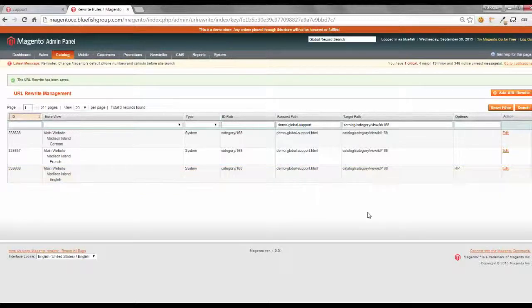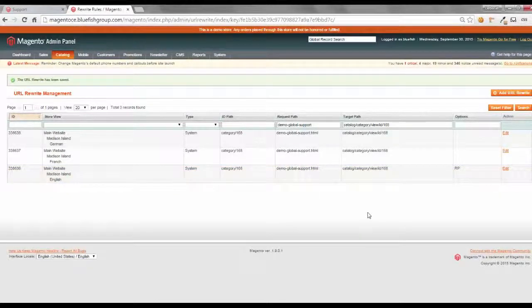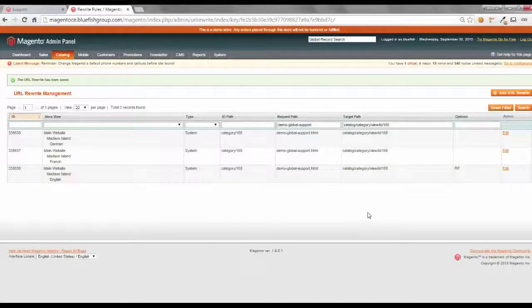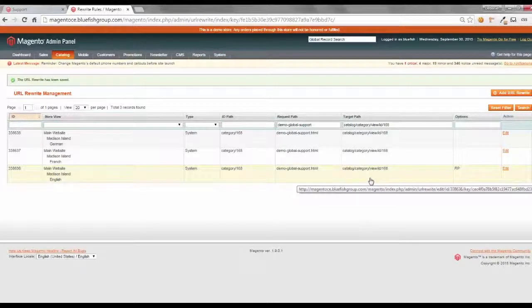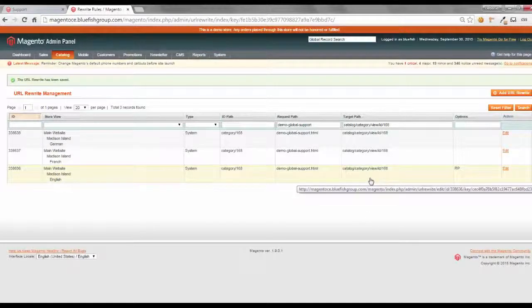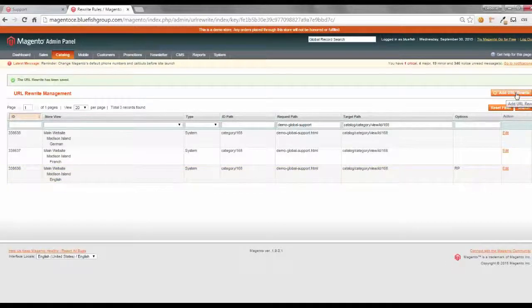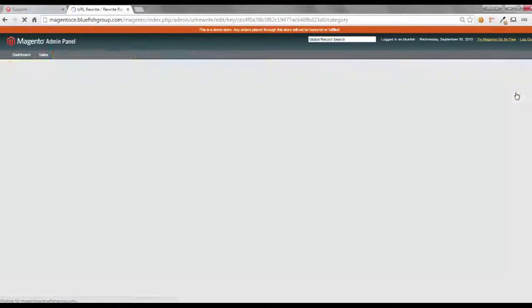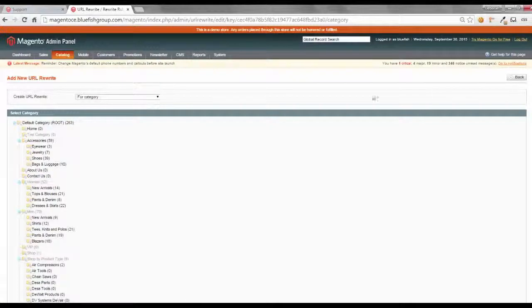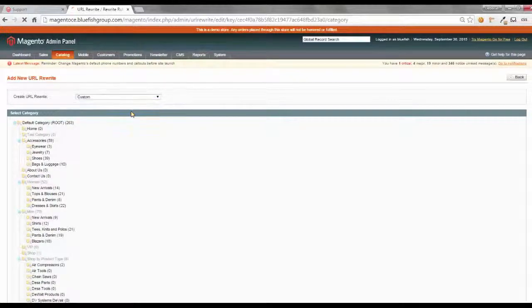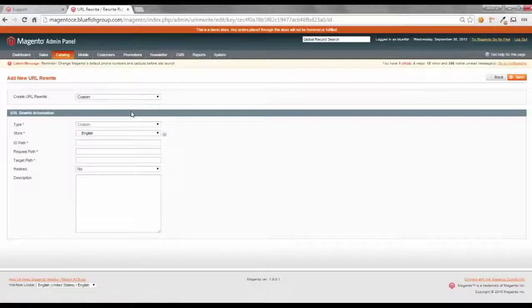The second step is we want to add one of our own URL rewrites. And we want to take the target path, the new target path, and redirect it to customer service. So, to do that, you select add URL rewrite. Make it a custom rewrite.